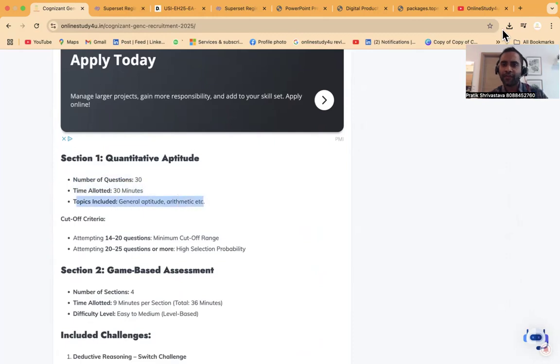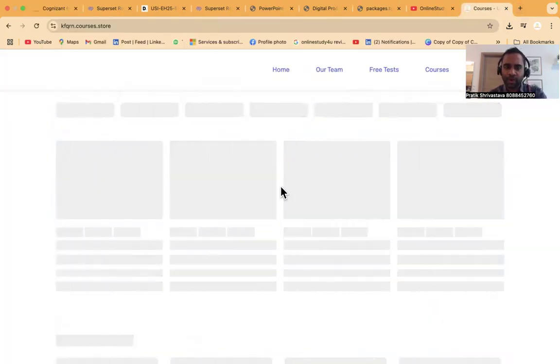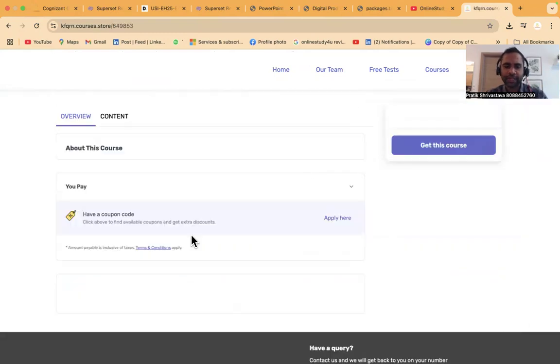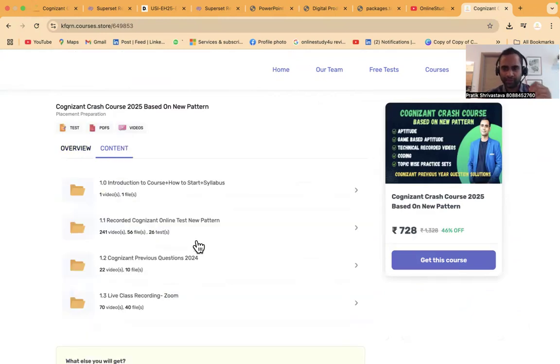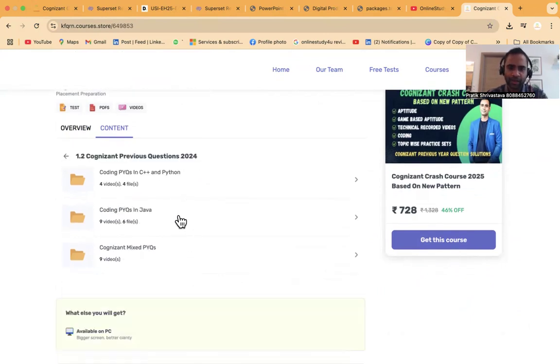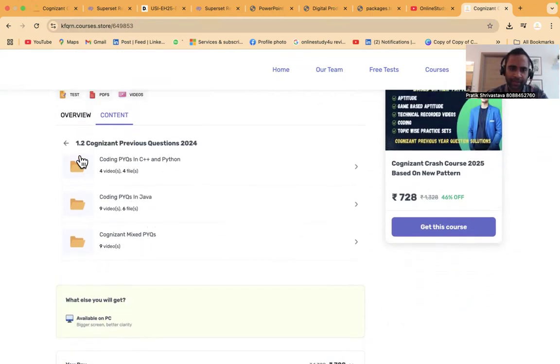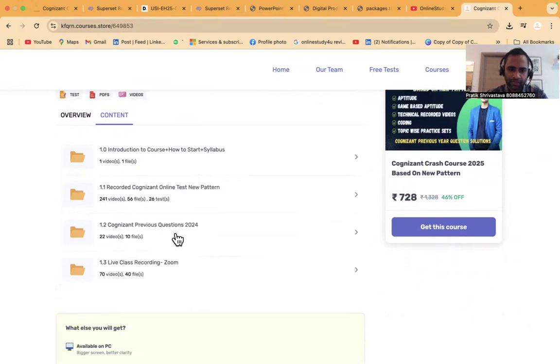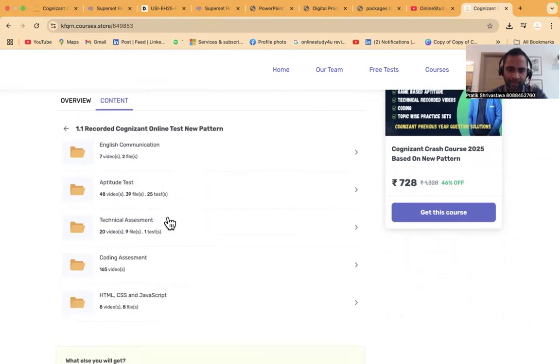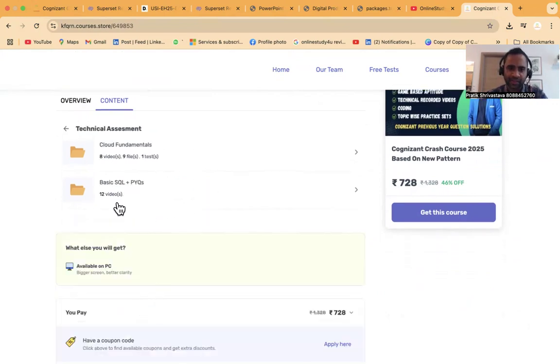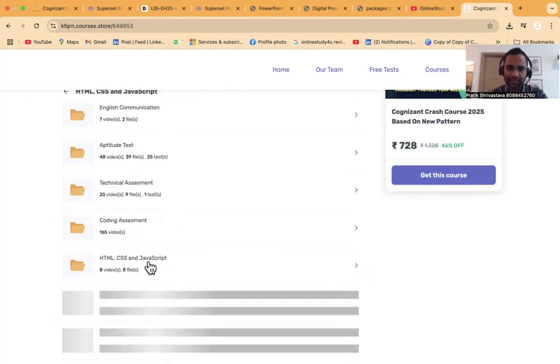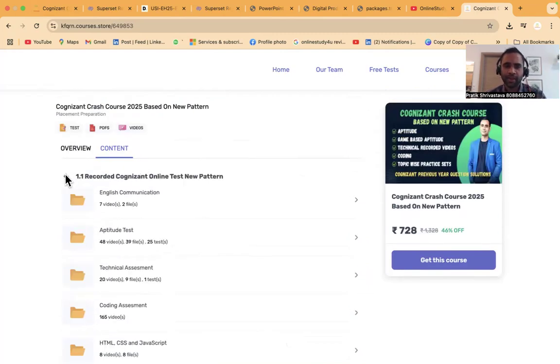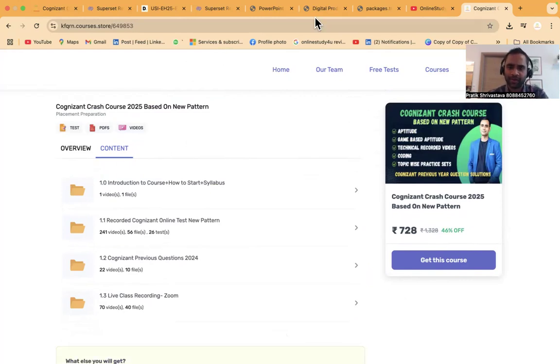In our courses section, we launched a Cognizant course. In programming we have SQL videos, Java videos, previous year questions, coding questions, and mixed questions. In the Cognizant online test new pattern, we have aptitude, technical assessment, HTML CSS Java basics, SQL plus previous year questions, cloud fundamentals - we've tried to cover everything for you. That's the reason students are getting selected in Cognizant and TCS because of our effort.